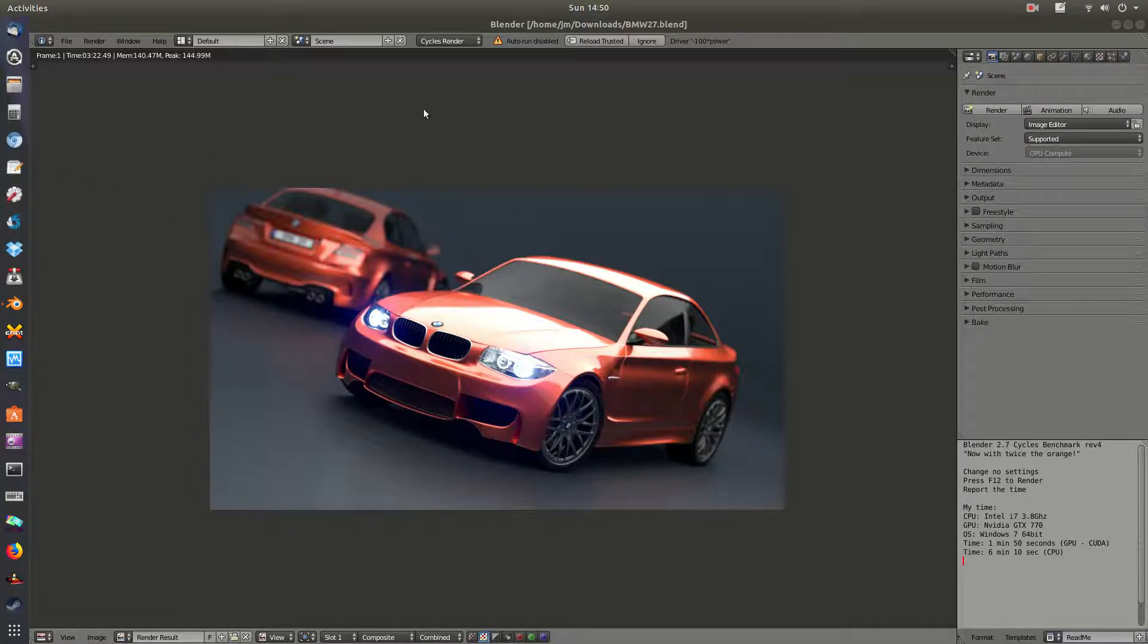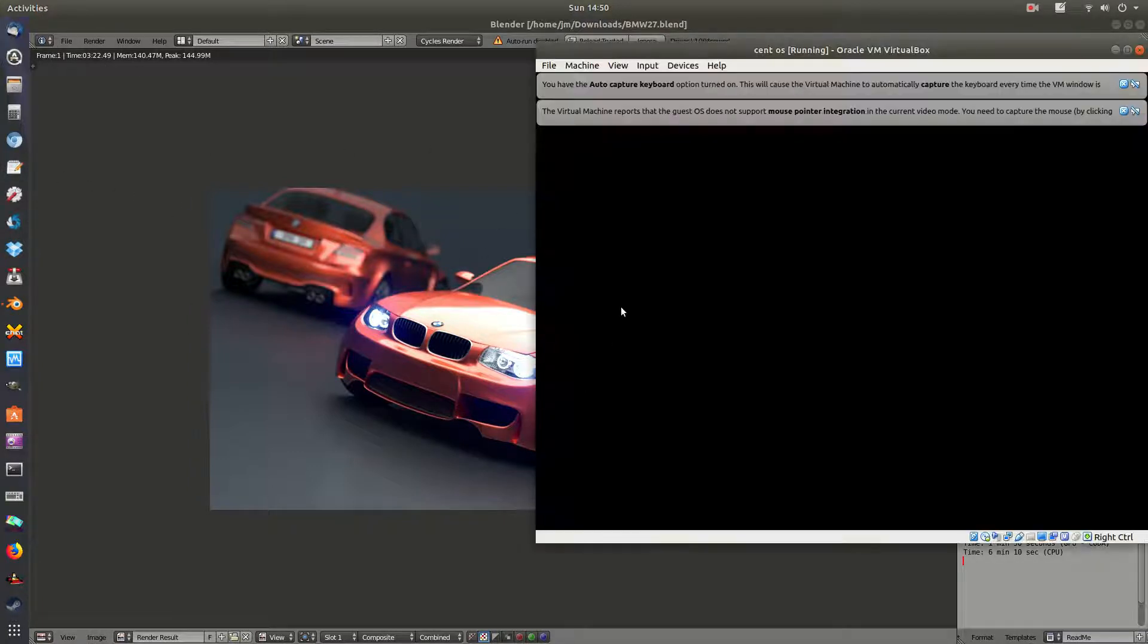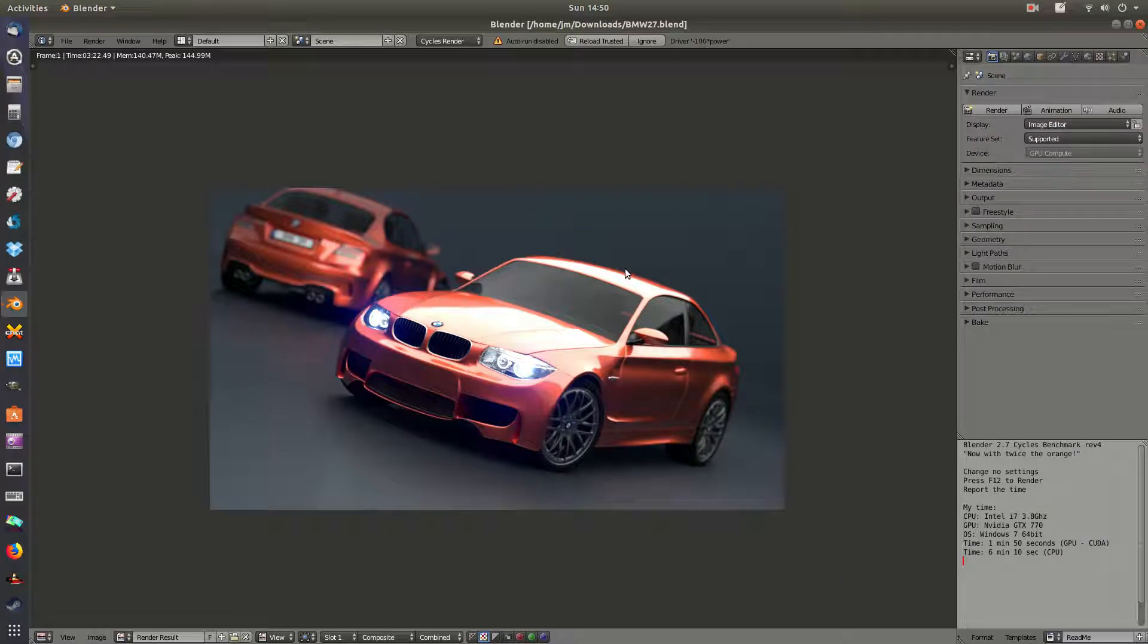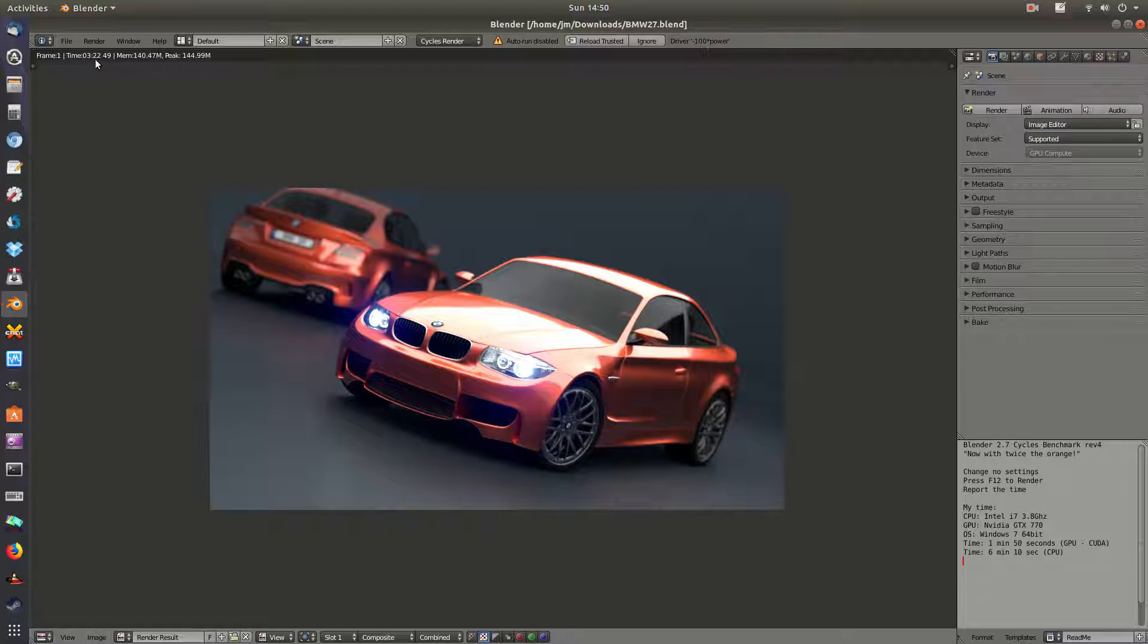What I'm doing here is using the very popular BMW 27.blend test. As you can see here, it's come out at 3 minutes and 22 seconds.